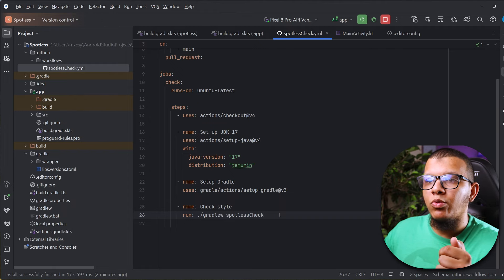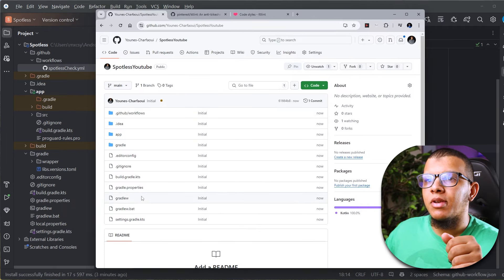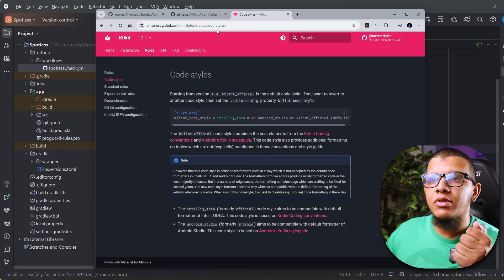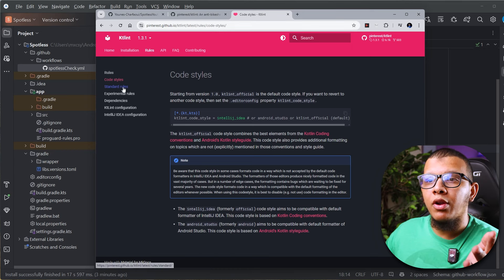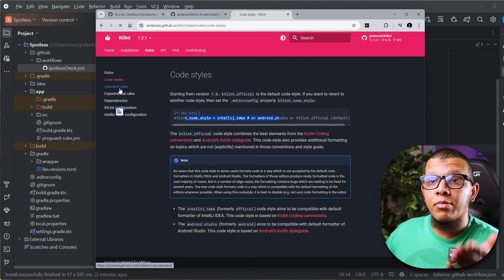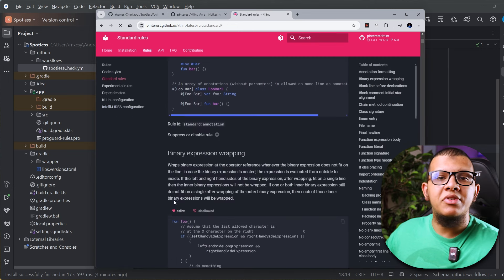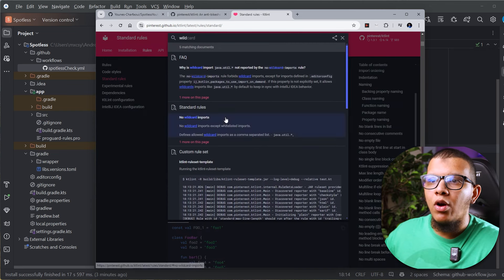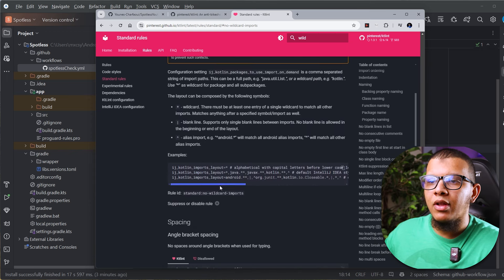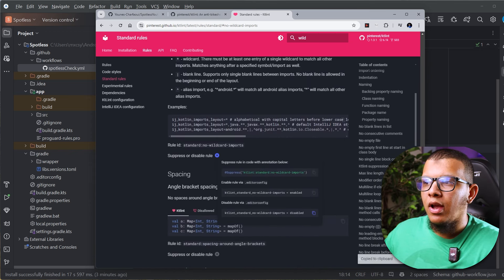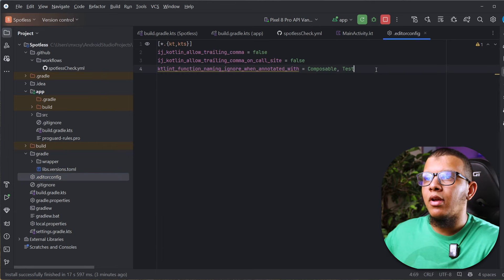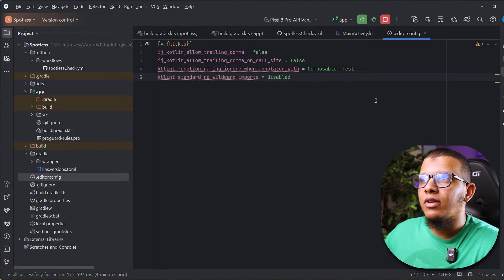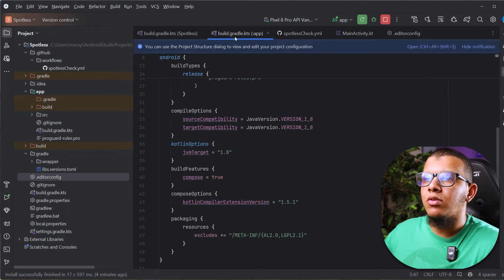Let's add the project to GitHub and see how it works. This is a simple project. You can go directly to the ktlint documentation and see all the available rules — for example, you can set up the code style, enable or disable standard rules. For example, to disable the 'no-wildcard-imports' rule, copy the rule identifier from the docs and paste it into your `.editorconfig`. Android Studio may complain, but it will work correctly.